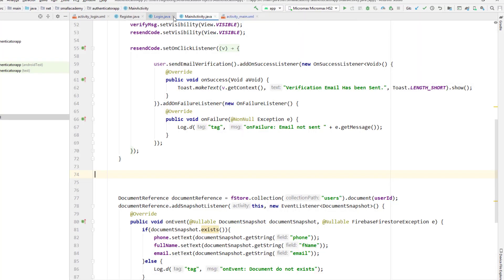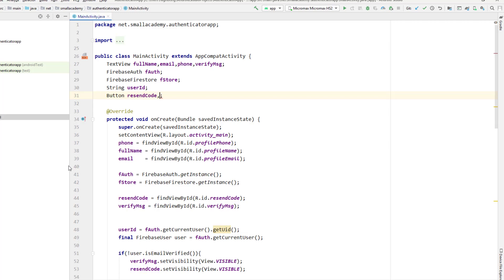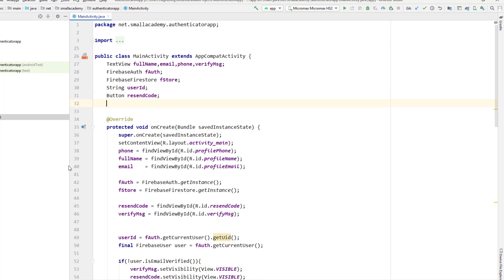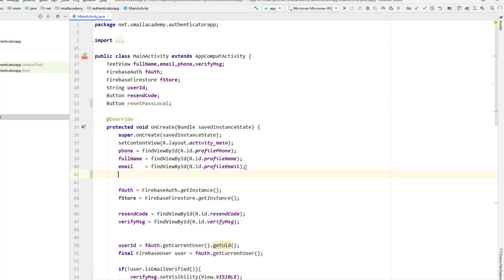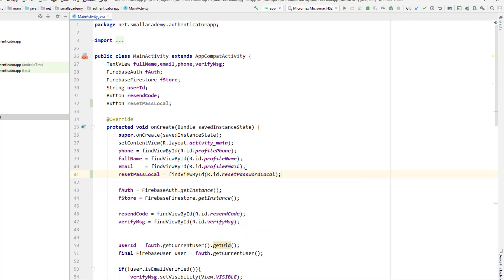Let me go back to the main activity and close the files that are not required. Here I'll get the XML resources first. I'll create a button variable — I already have one button variable, but I'll create another one. The variable name will be 'resetPasswordLocal'. I'll bind the XML resource using 'findViewById(R.id.reset_password_local)', which is the ID of our XML resource.